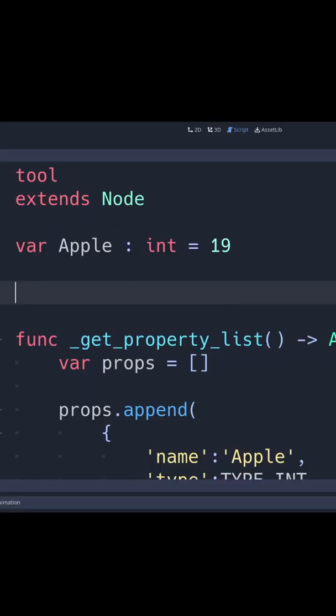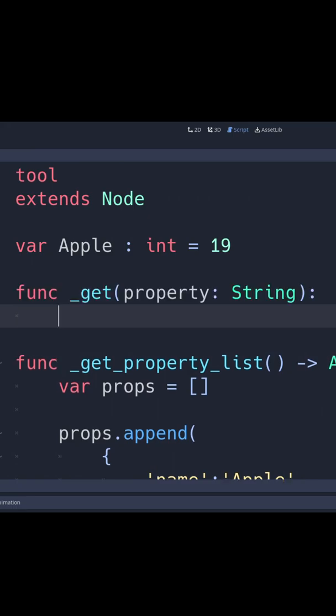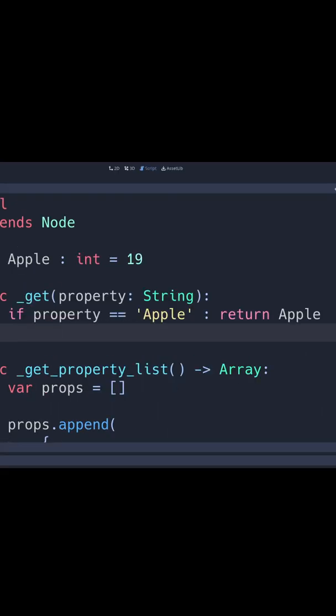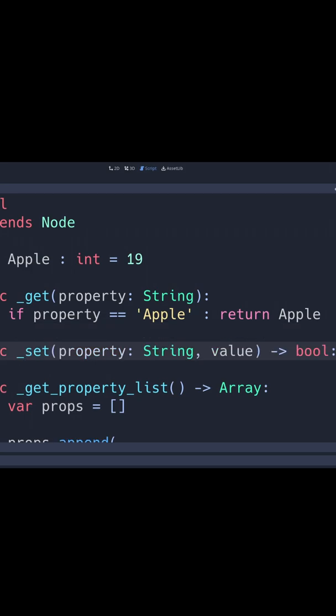Before your property list function, type in the get function with the variable property. Then if the property is equivalent to the name of the variable we have made earlier, return that value to the variable we have in the script.